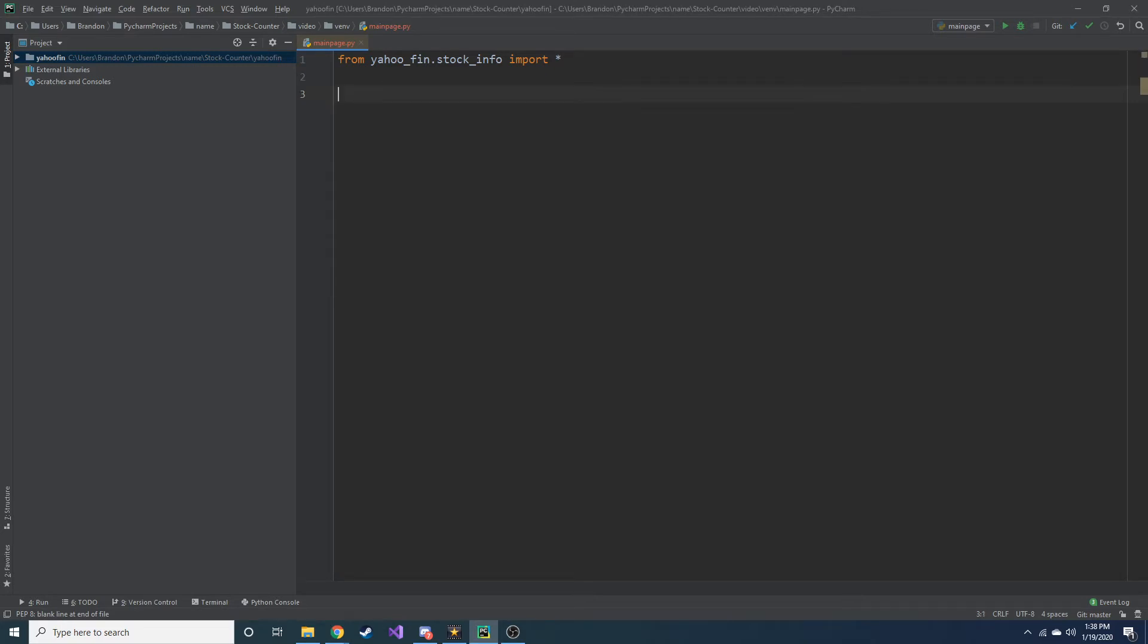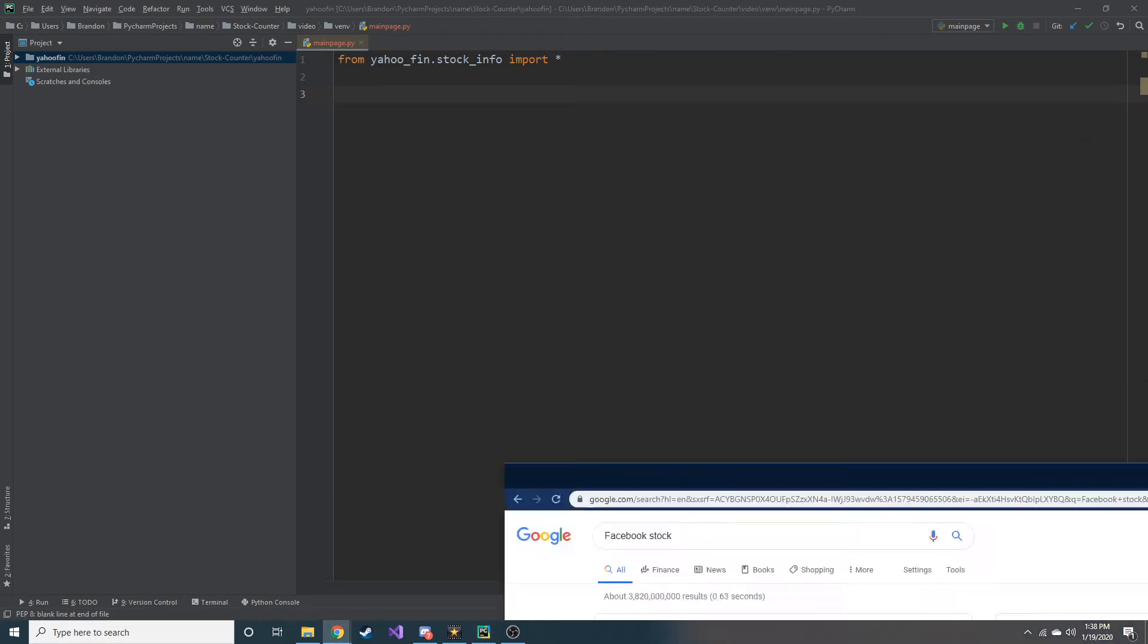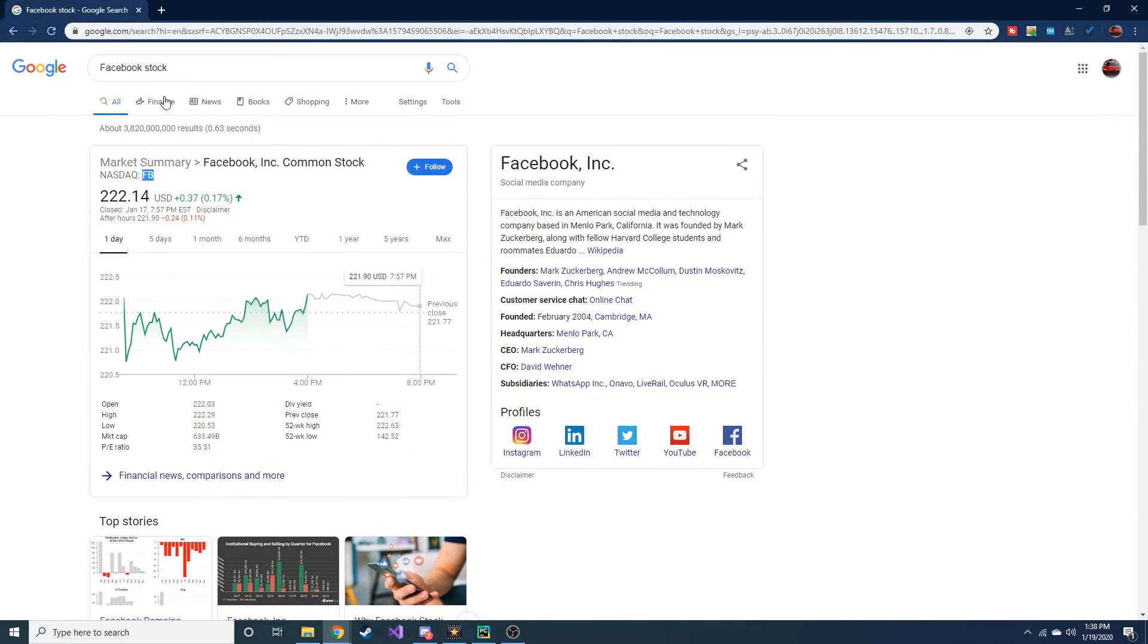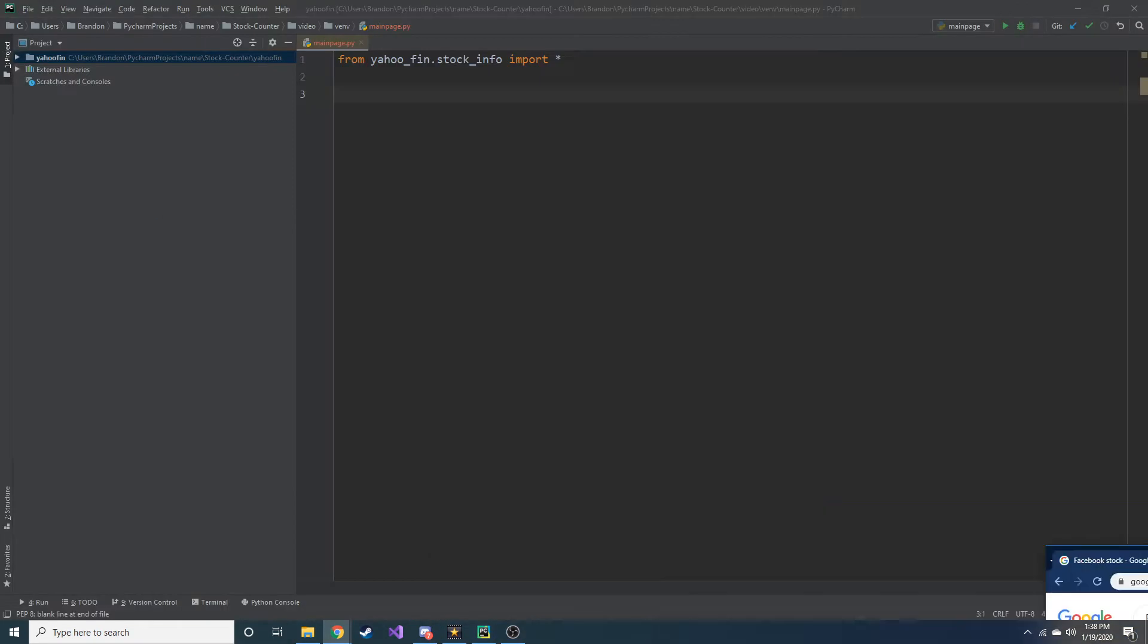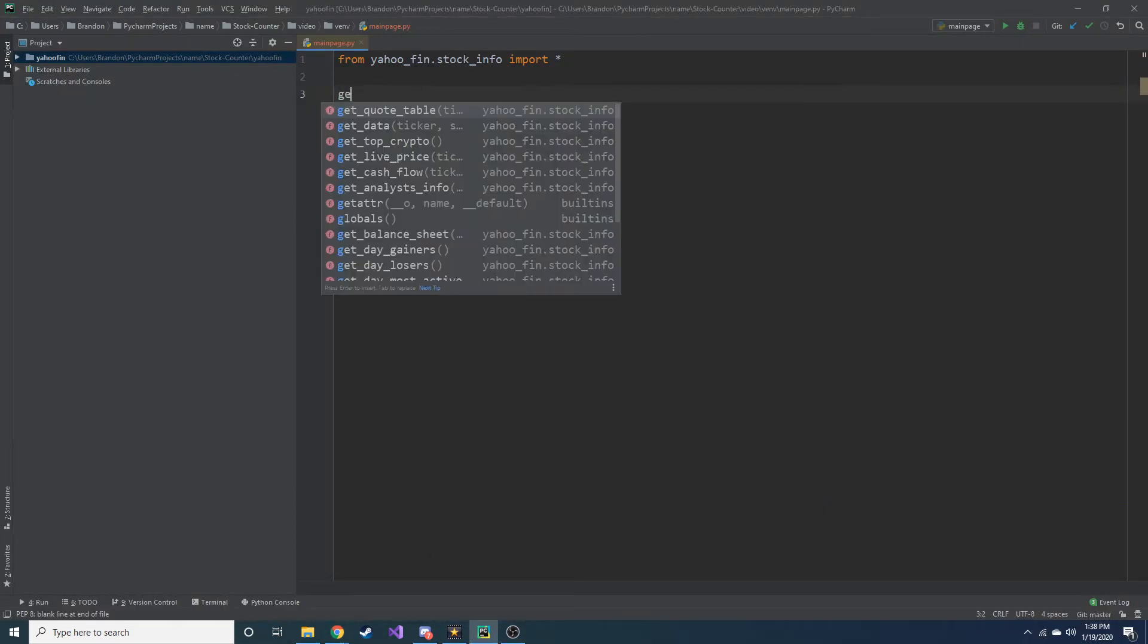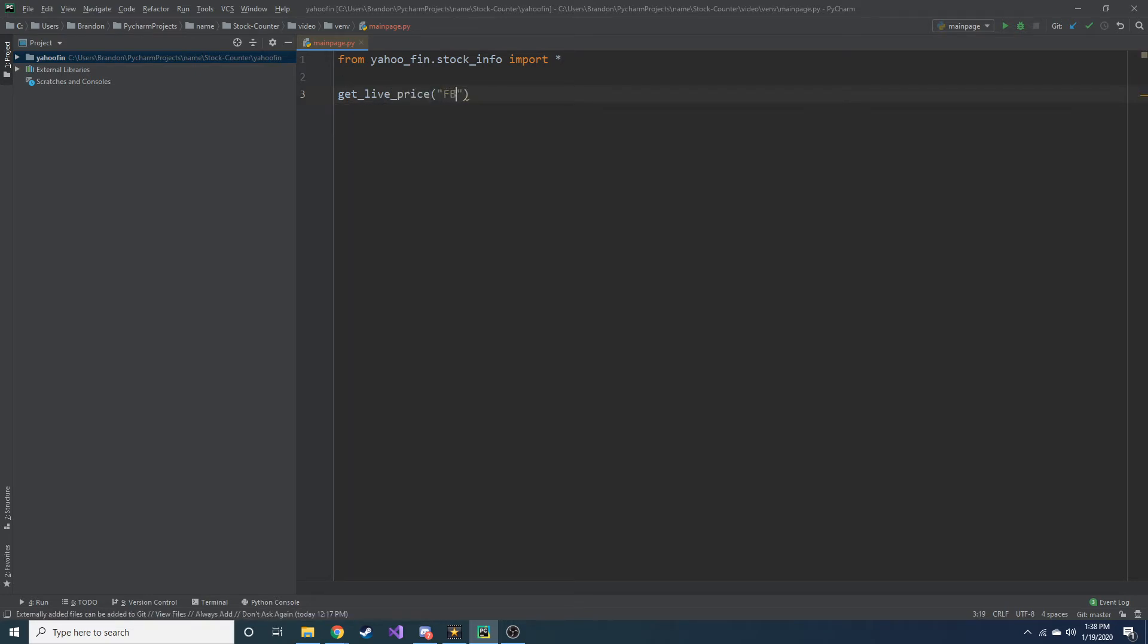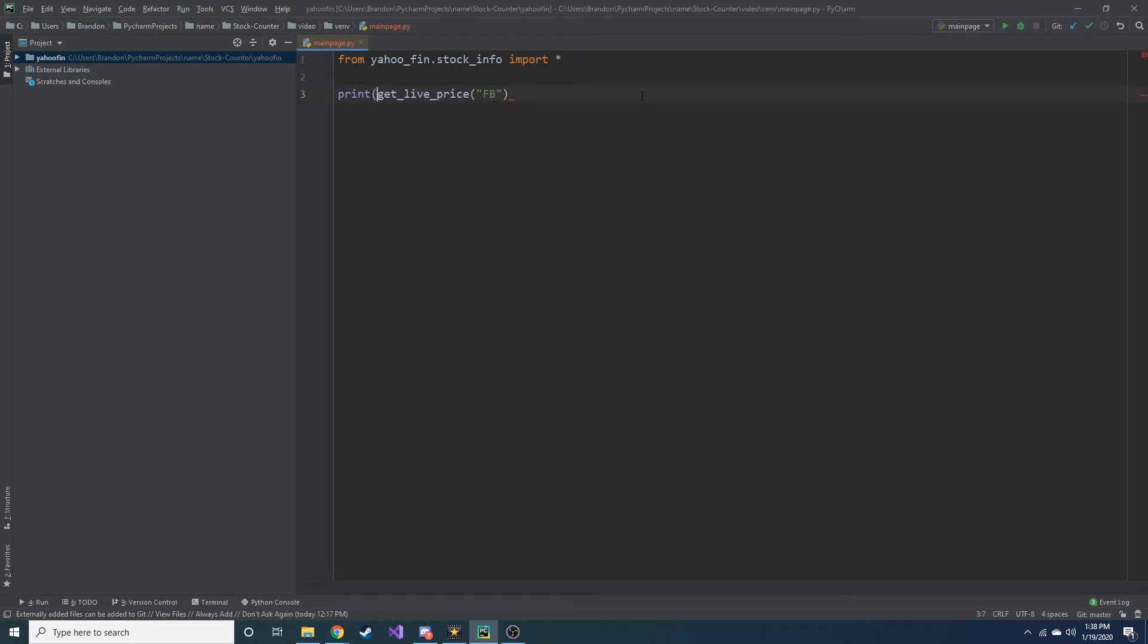So one of the things we can do is we can get the price of the stock. So if you just saw, let's go with Facebook actually, since I have it up. Facebook's price is $222.14. Let's go ahead and get the price of that in code. So we can get_live_price and then what we pass into this is actually the ticker symbol, so FB for Facebook. Now of course this isn't going to print anything out, so if we want to see it we'll have to throw it in the print function. So let's go ahead and run this.